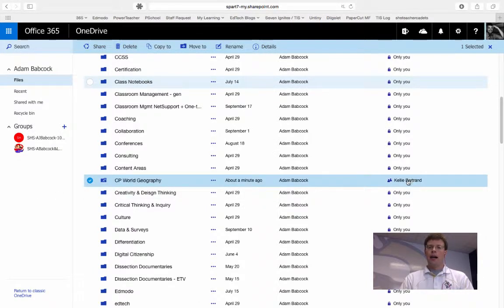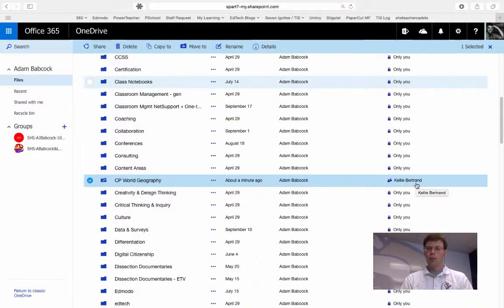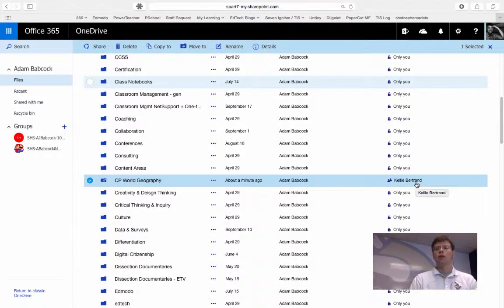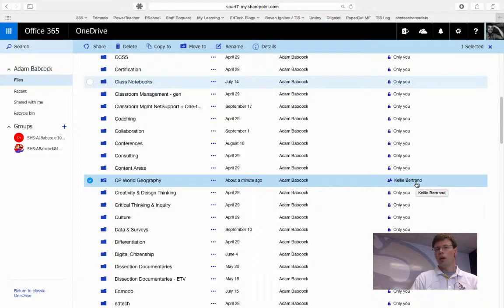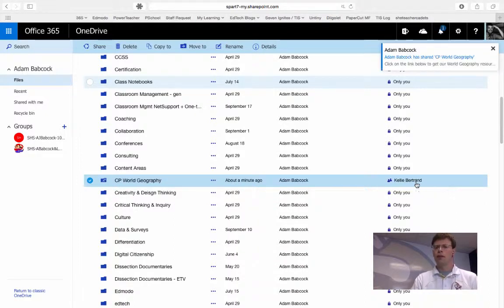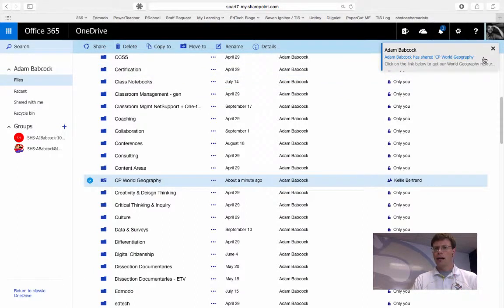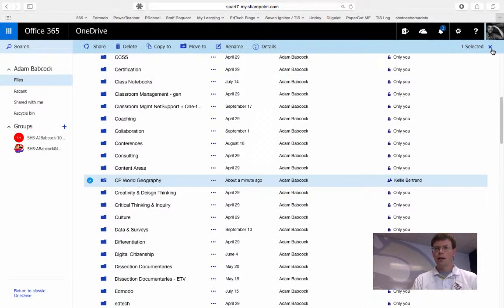You'll notice that I've now changed the share permissions over to the right. For those of you who are sharing with an entire class, note that this will show as shared with many people or many users. There you see that email notification that I just mentioned that I'm going to ignore for now.